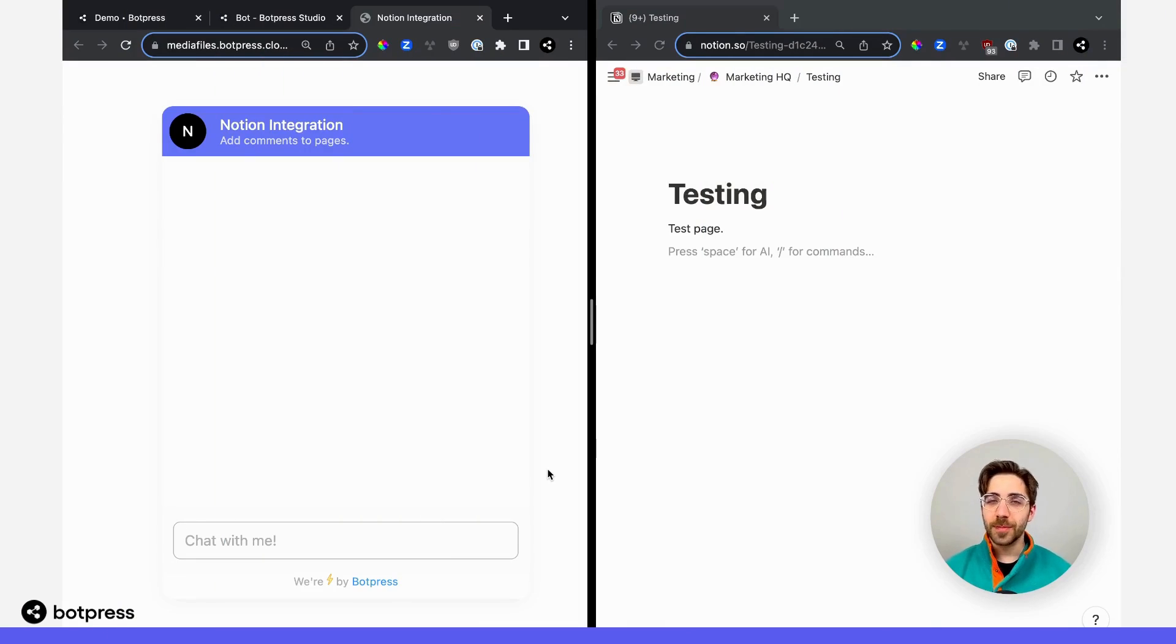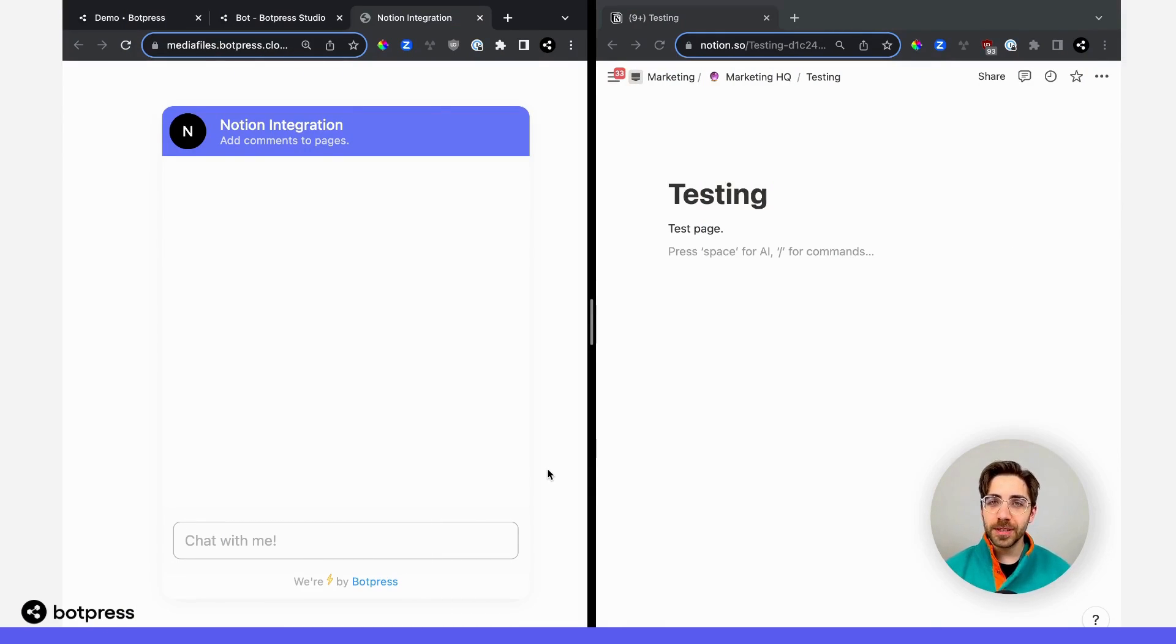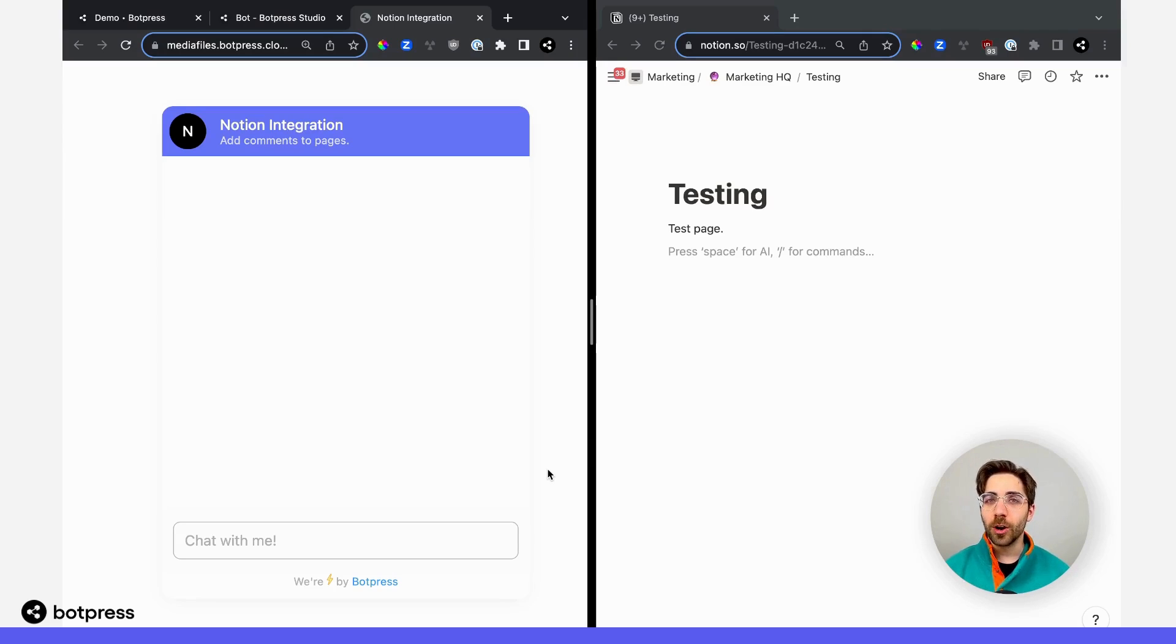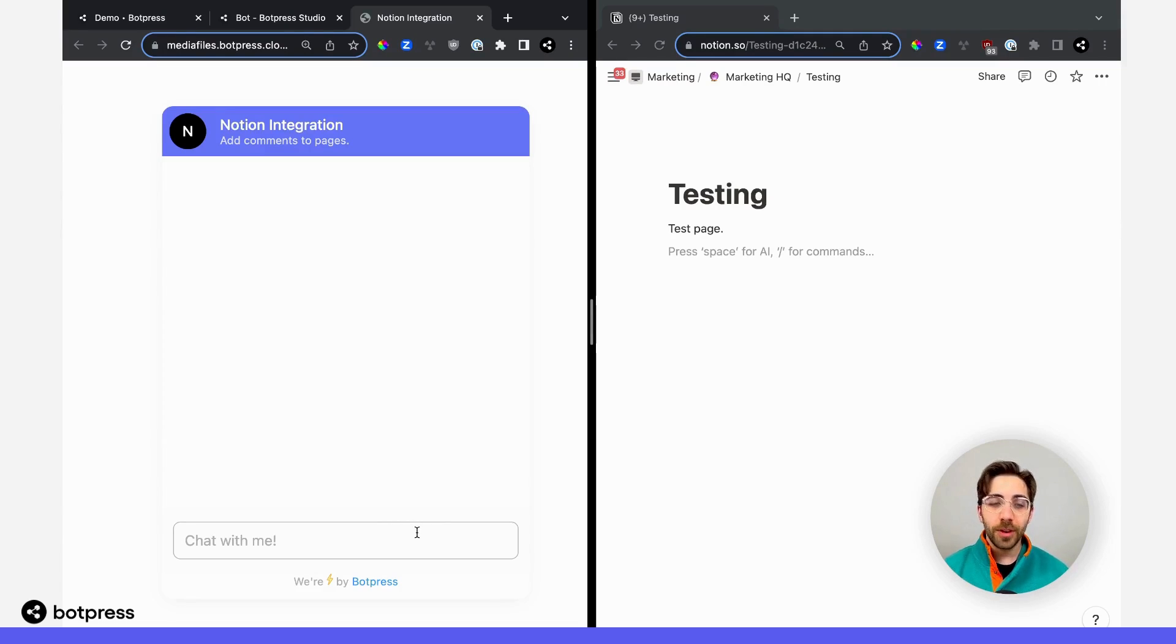Now that everything's been put together, let's test it out. For the purpose of this example, I'm going to be using the shareable widget, but this will work regardless of where your bot is deployed.